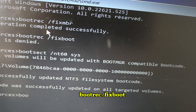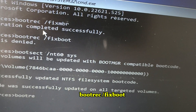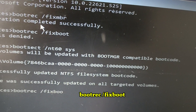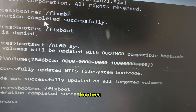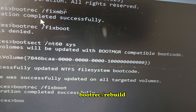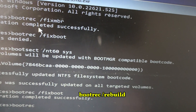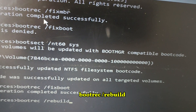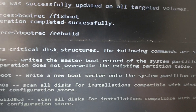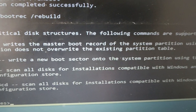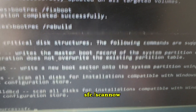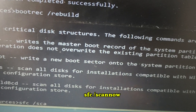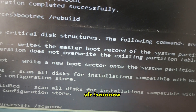Then type: bootrec /rebuildbcd and press Enter. After that type: sfc /scannow and press Enter.